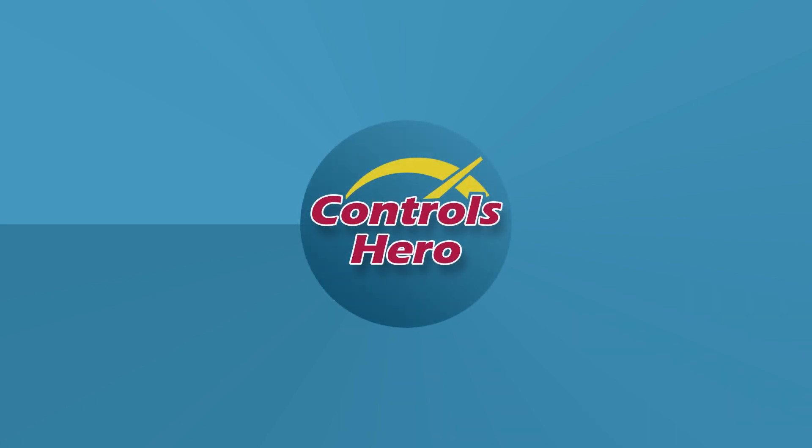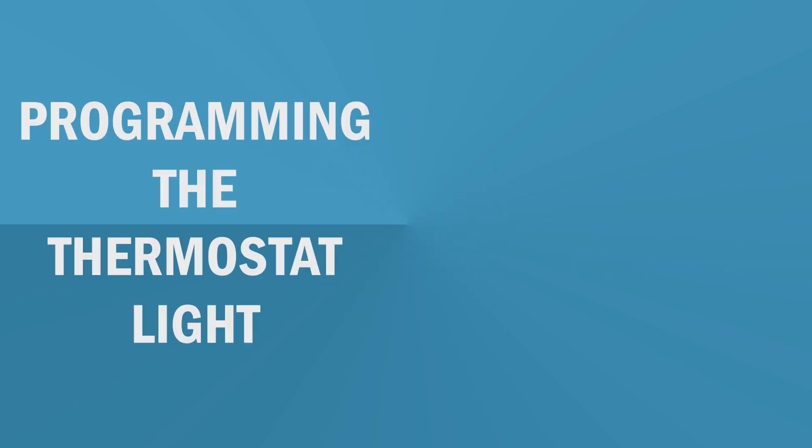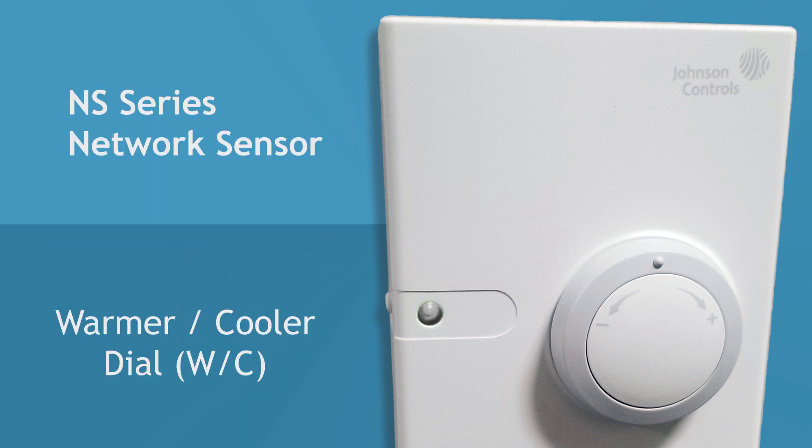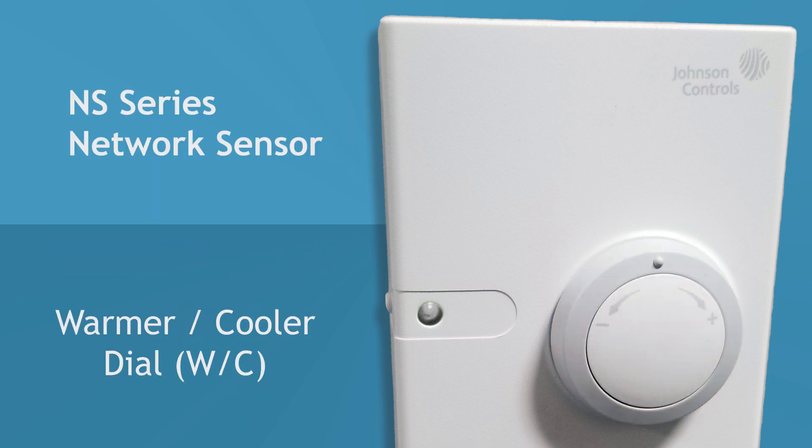Hello guys and welcome to my first intermediate level Johnson Controls CCT tutorial. This is about programming the thermostat light on this specific model, the one that has the warmer cooler adjust dial. This is the little light I'm talking about.